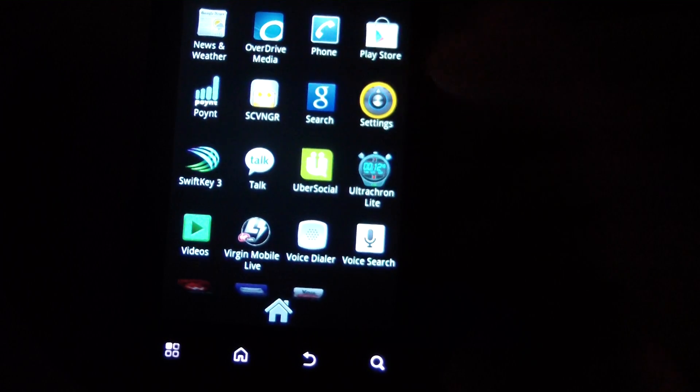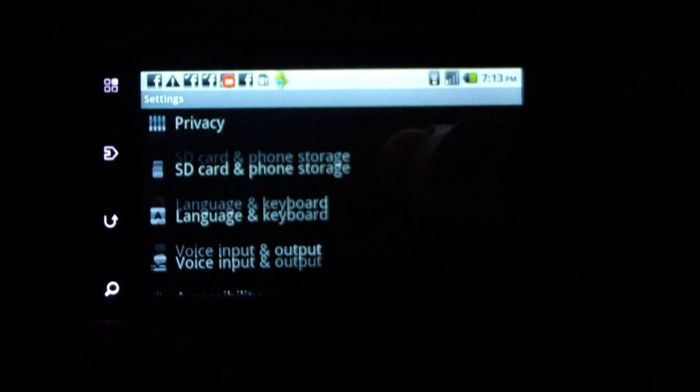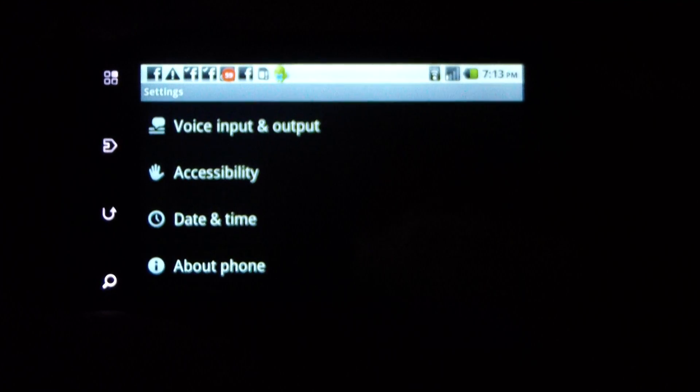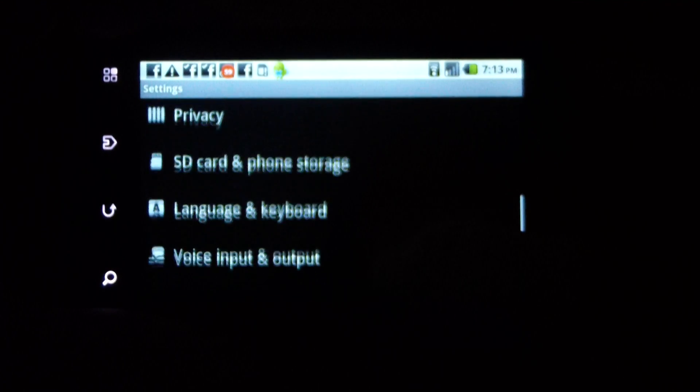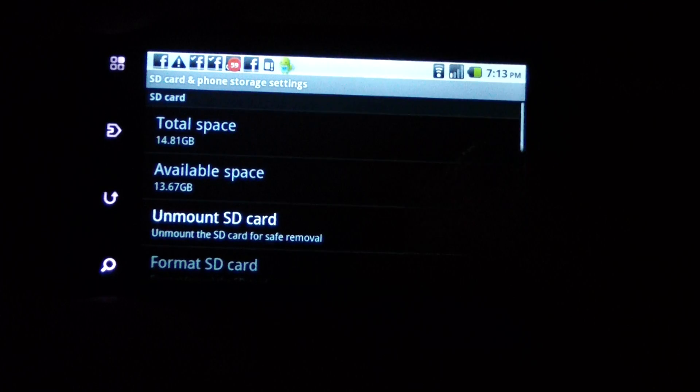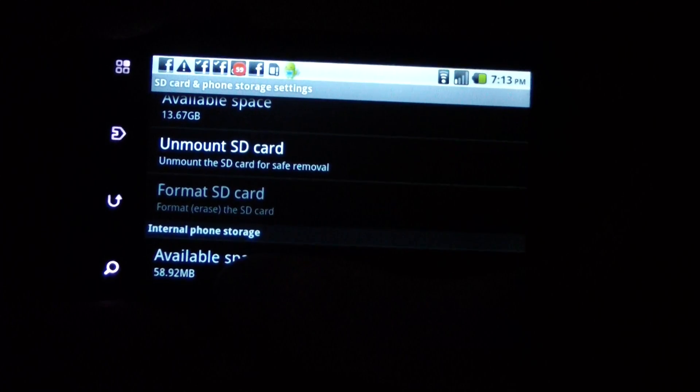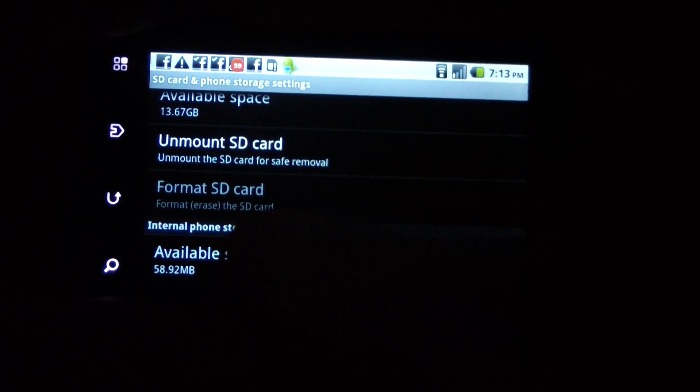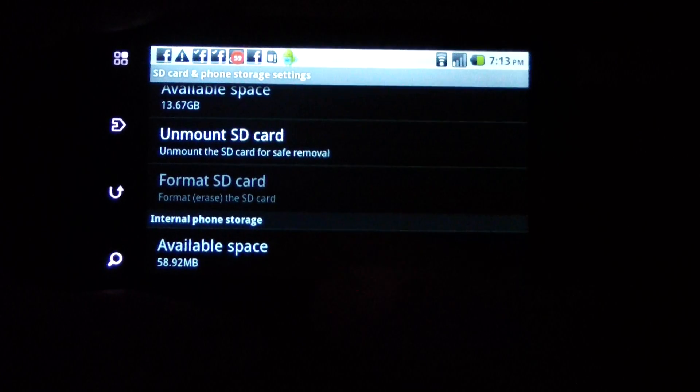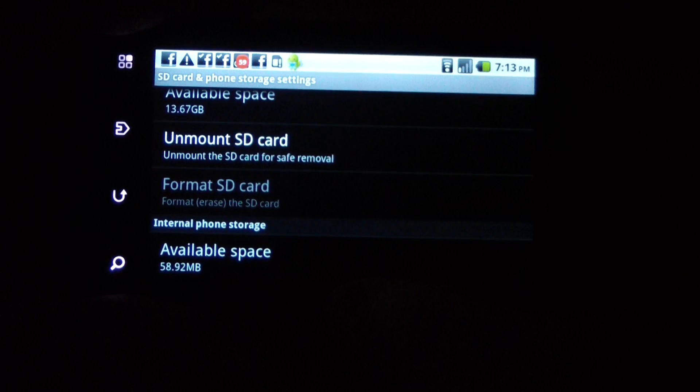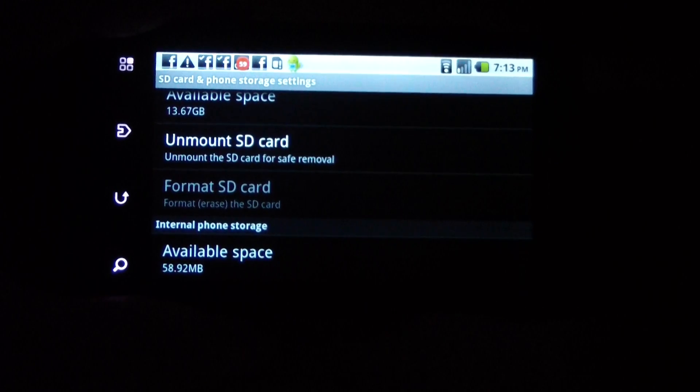Back to settings - this isn't the most cooperative phone. Go to SD card and phone storage. You can see available space down here, right where I'm waving my finger - 58 megabytes now.